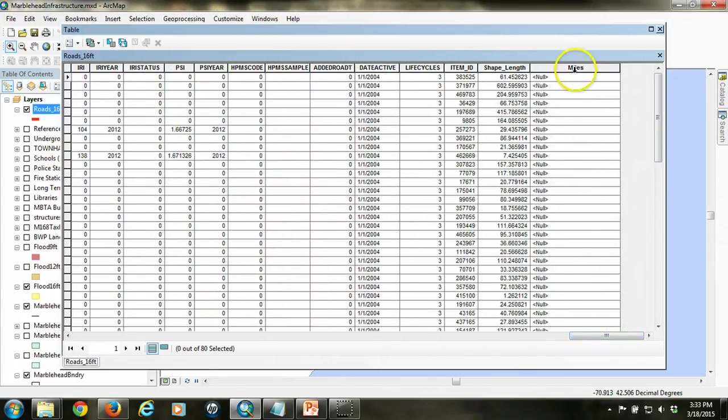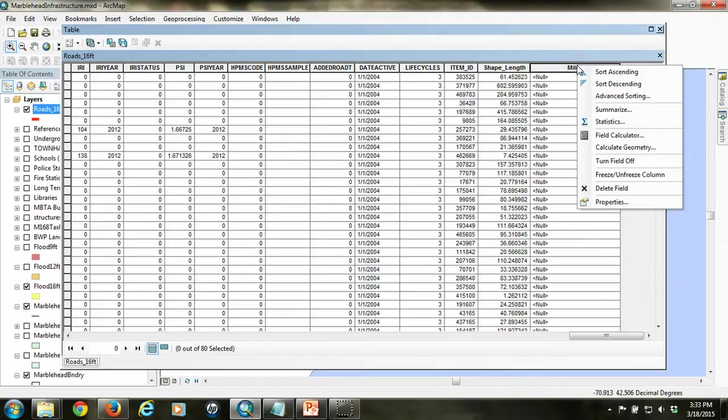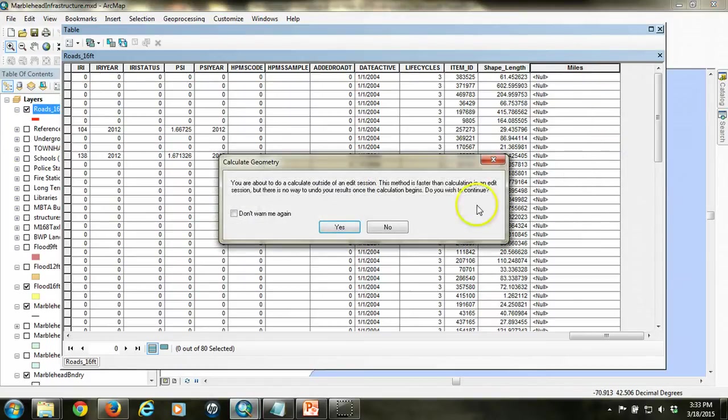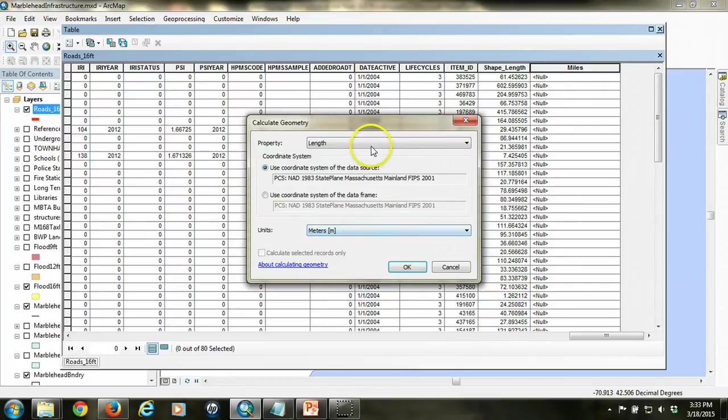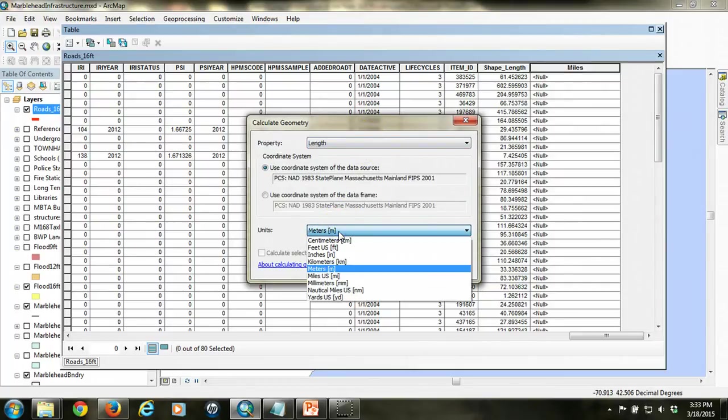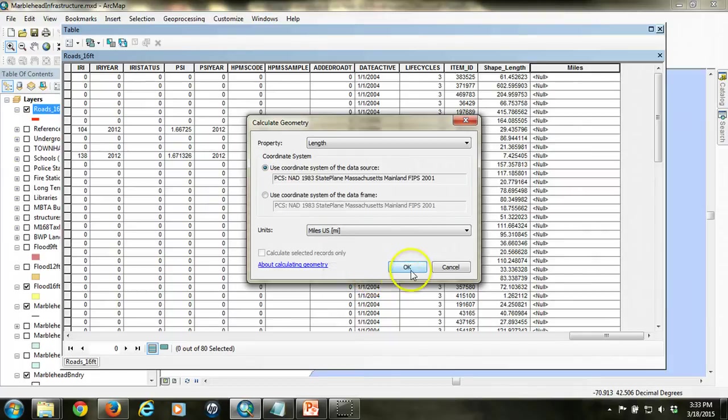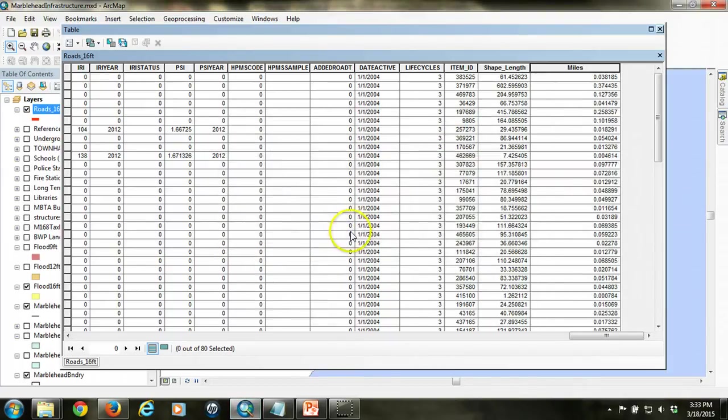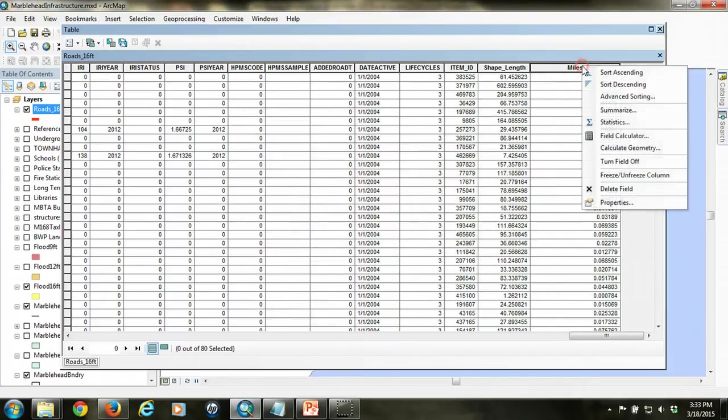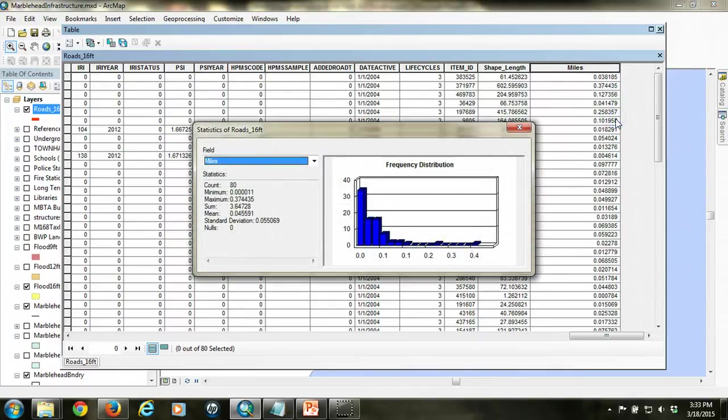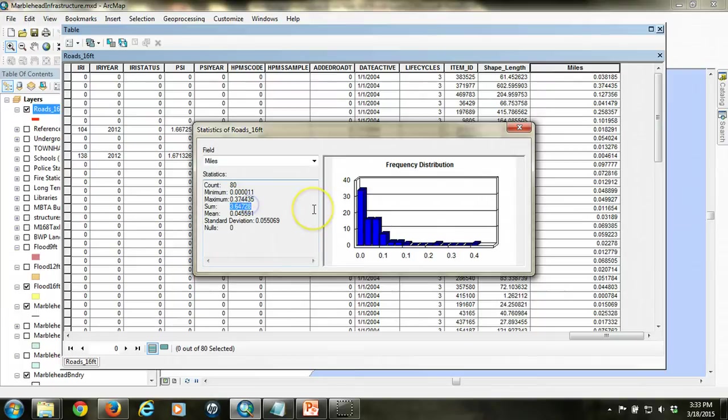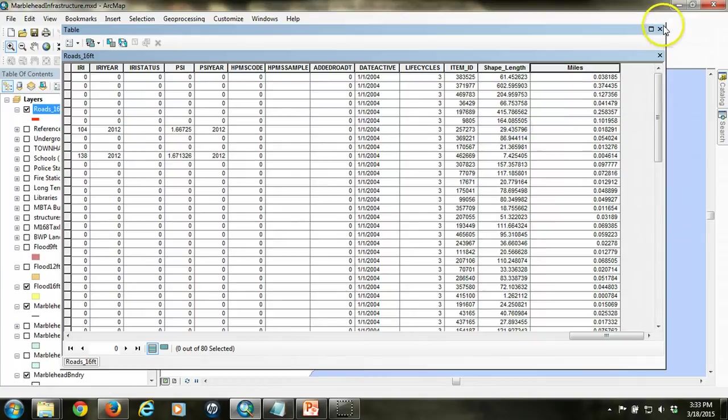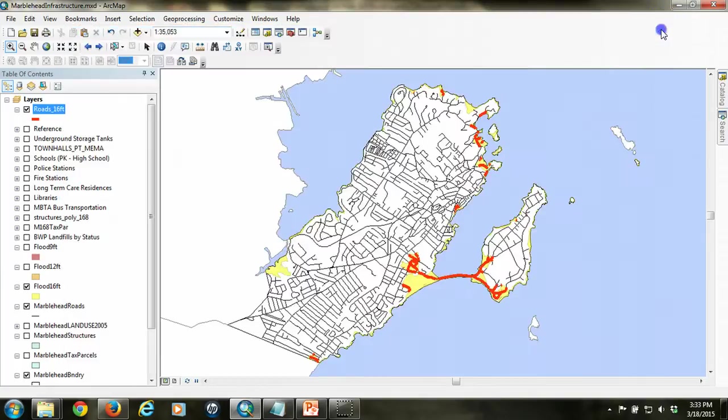And in order to calculate the geometry, we right-click on that new field, use Calculate Geometry. We want length, and the units that we're interested in are miles. We hit OK. Now they're in miles. Now if we get the sum in the statistics, we can see that the length of roads that fall within the flood area is about 3.6 miles of road. So we have something that's a little more easily communicated to the audience that we have. So we've identified roads.